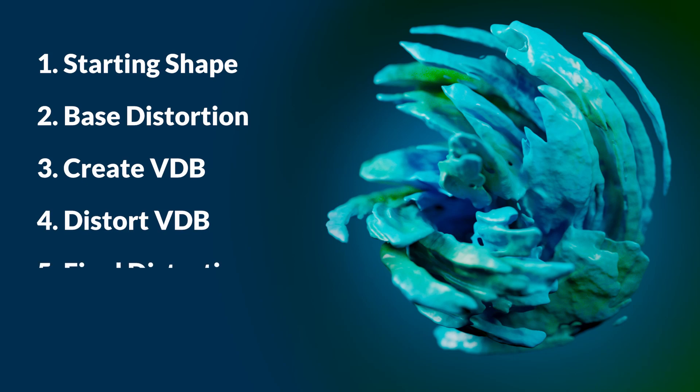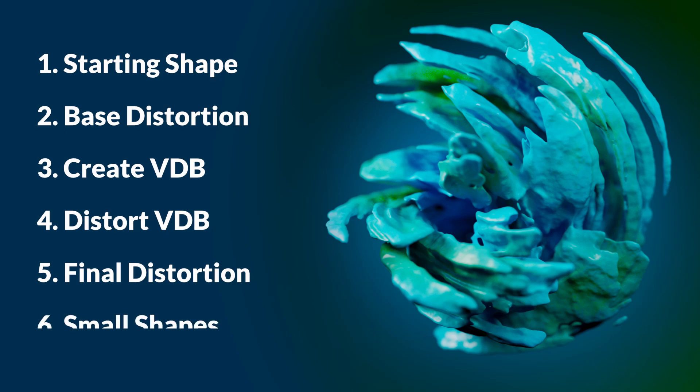And then we're going to add some final distortion to break up the shape a little bit and just kind of overall change it. And then we're going to add the final small details, the small shapes.